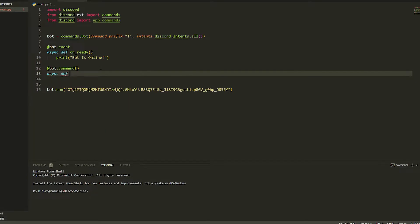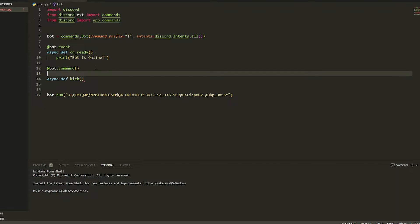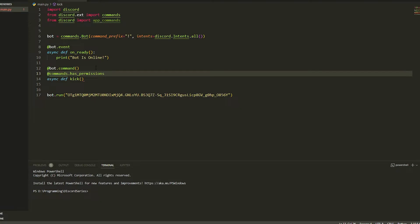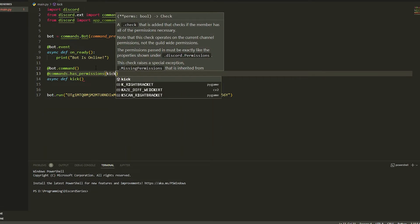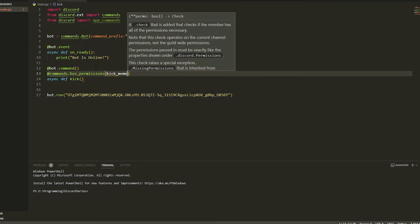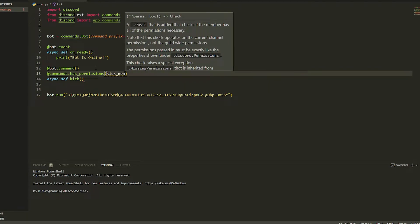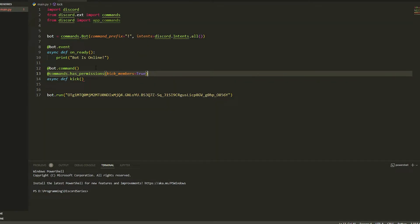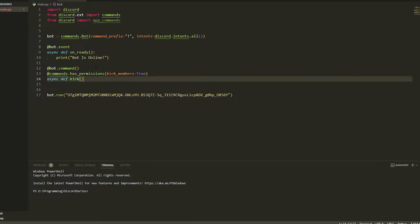Then we're just going to do async def and we're going to do kick for example. We'll do the kick one first. So what we're going to do is actually check if the user has permission, so otherwise everyone can kick. So if we do at commands.has_permissions and then if they have the kick_members permission equal to true — so if the kick_members is true and you have that, then this command will work. If not, well it won't work.